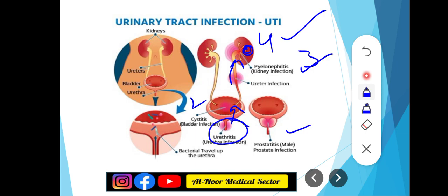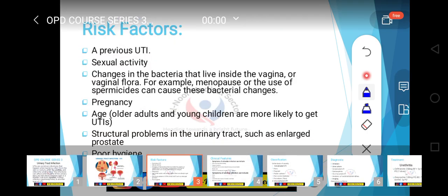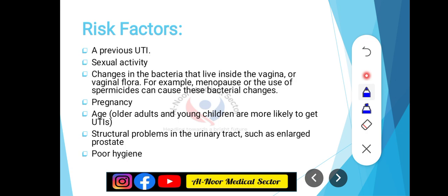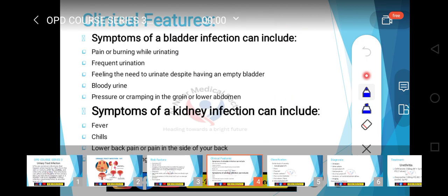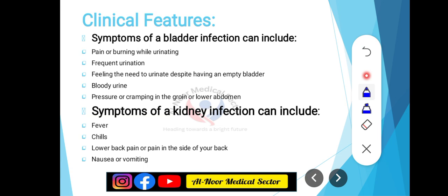Risk factors کون سے ہیں جو UTI کا cause بنتے ہیں: previous UTI کی history، sexual activity، changes in vaginal flora، menopause، birth controlling pills اور spermicides کا use جس سے bacterial changes آتے ہیں۔ Pregnancy، age related factors، structural problems، enlarged prostate، اور poor hygiene بھی UTI کے risk factors ہیں۔